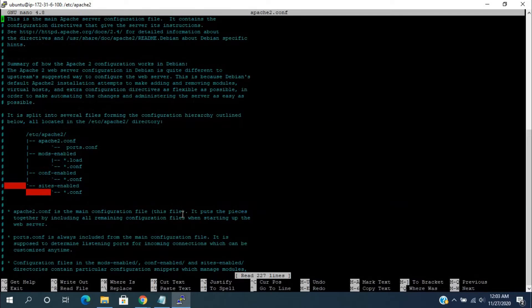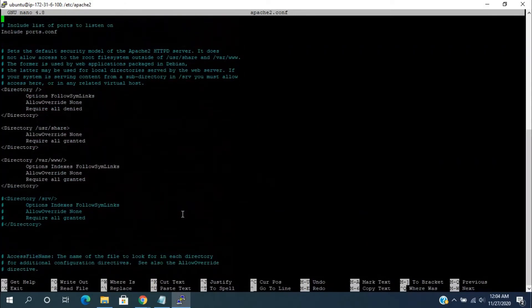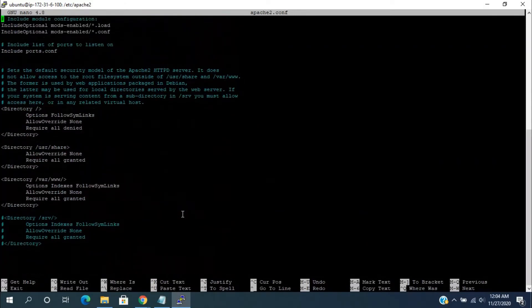Here, we need to include the phpMyAdmin apache2 configuration file. We need to include the phpMyAdmin apache2 configuration file path here.